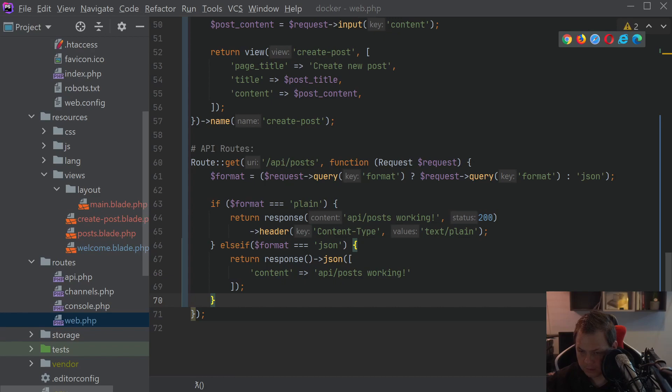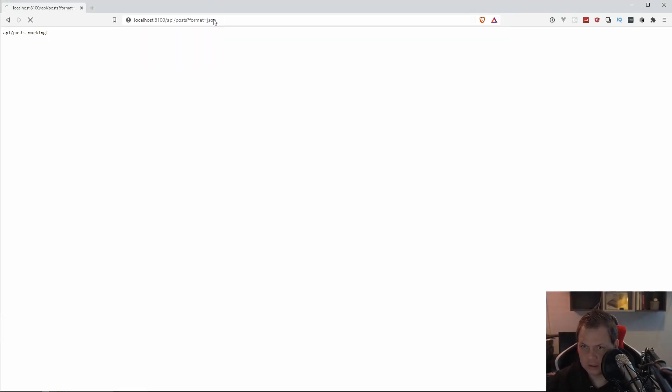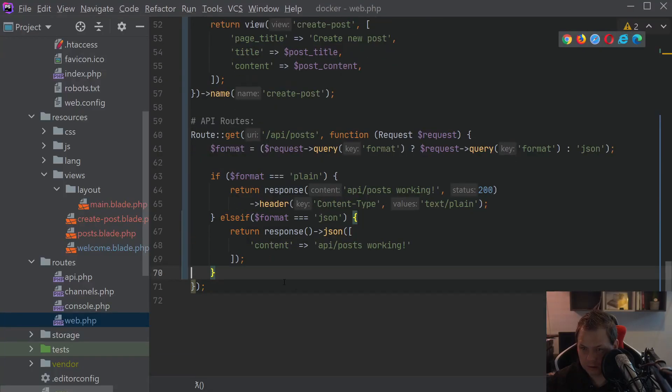Let's go back to the browser and test. Type JSON here. Then we got it in a JSON format. So now we can support plain and support the API.